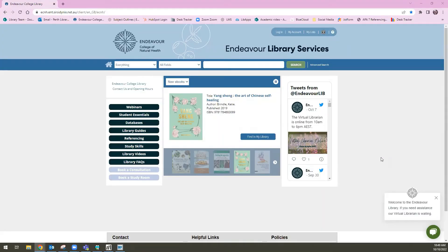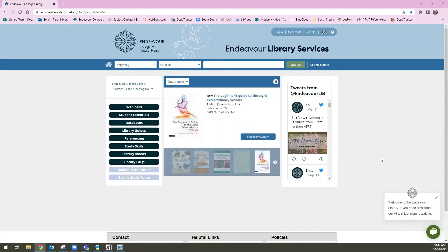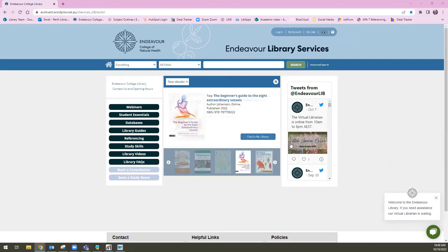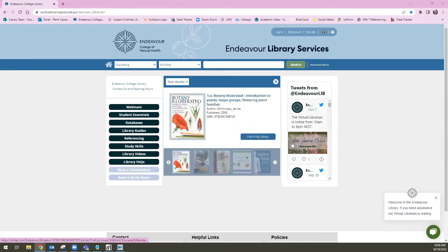This video is a short demonstration of the herbal medicine resources available through the Endeavour College Library. I'm starting on the library website, available through the library tab in your LMS, or you can search Endeavour Library and find this page through the web.